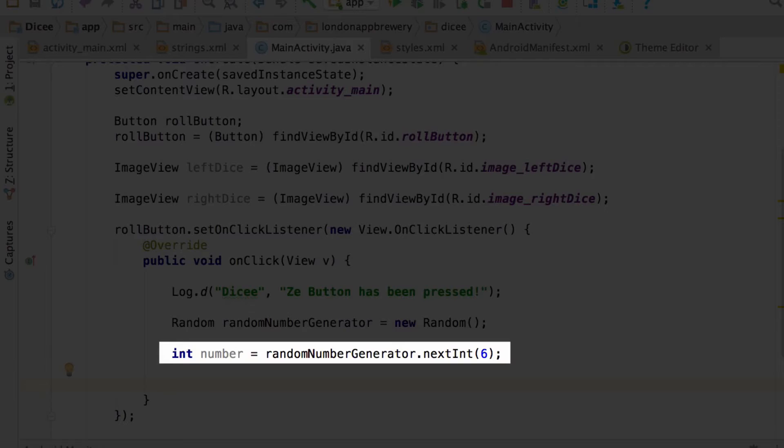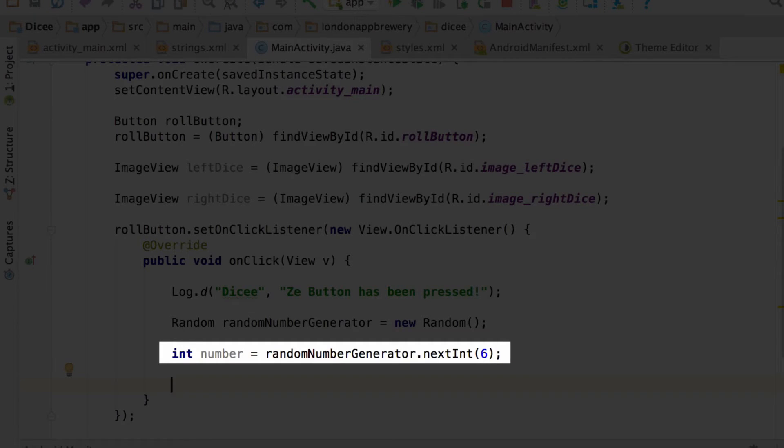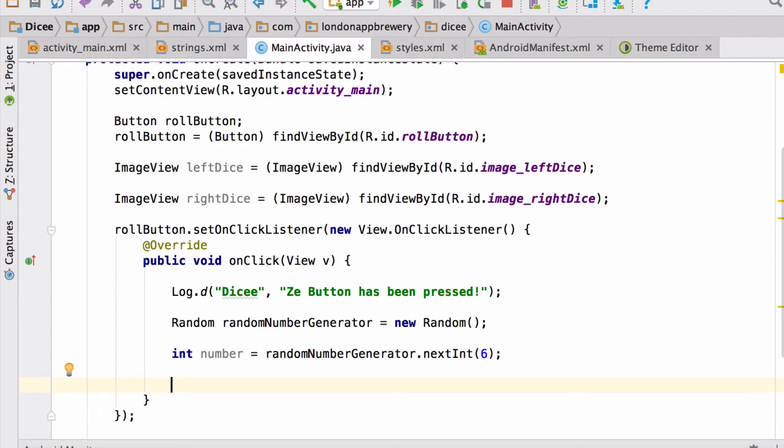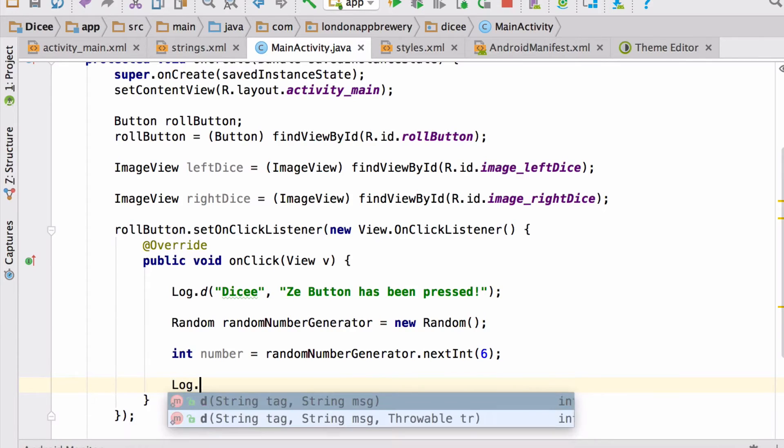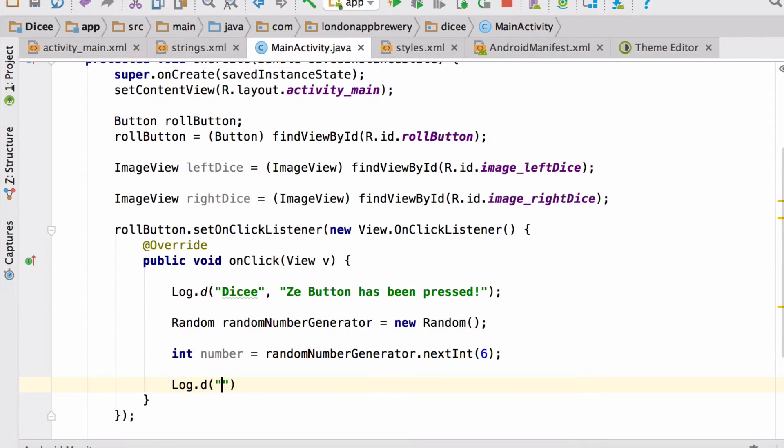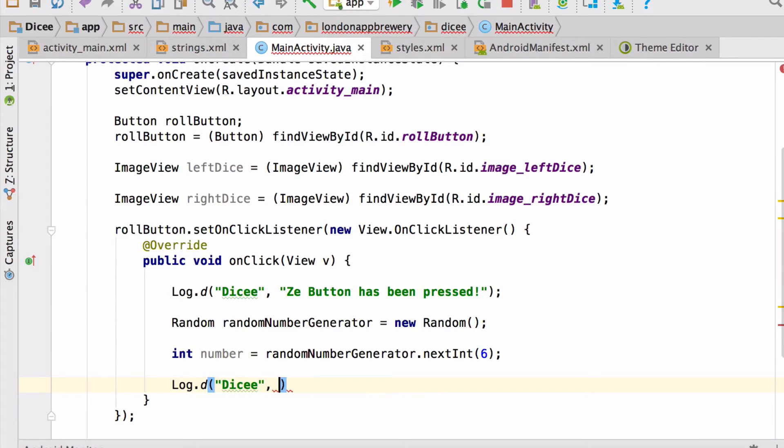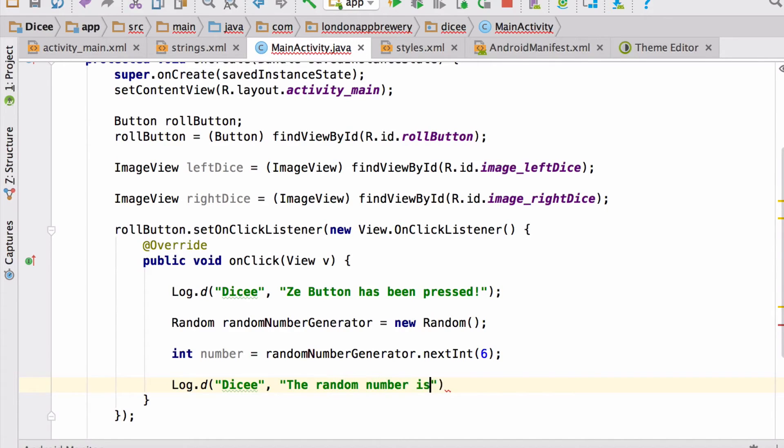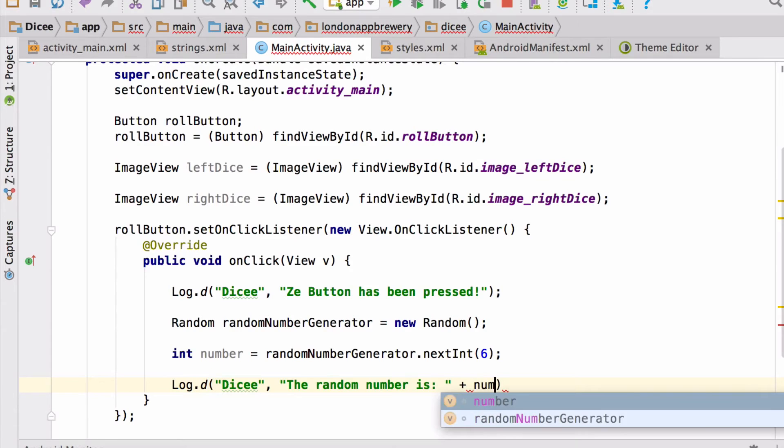And this line will store a random number between 0 and 5 inside our variable called number. Let's print that to the logcat and make sure it works. Let's add another log statement. LogD, dicey. And now we'll print out the value that's stored inside our variable called number. We have our text, the random number is, then a plus, and then the name of the variable to combine the two into one long piece of text.